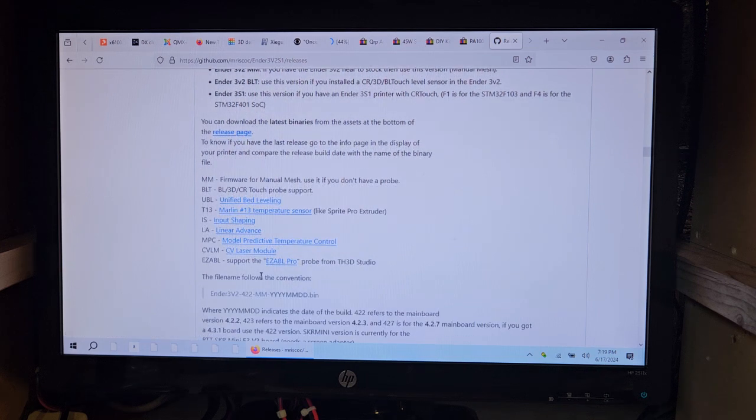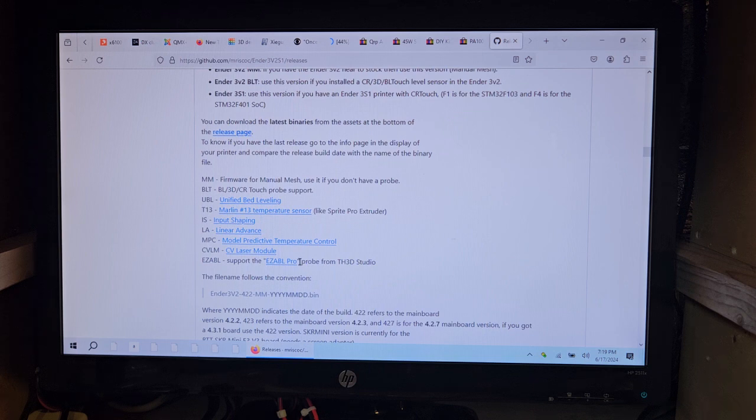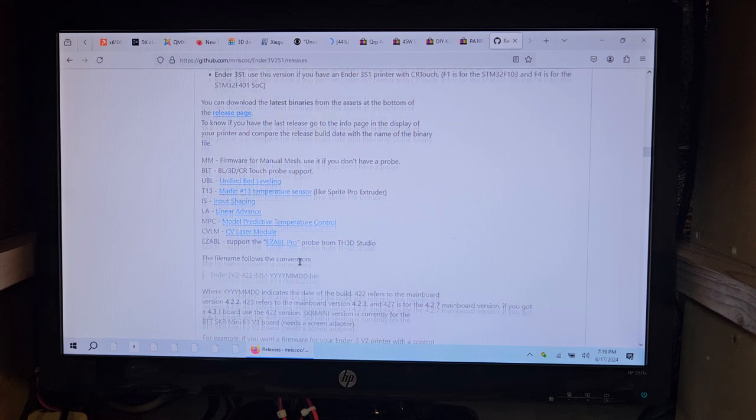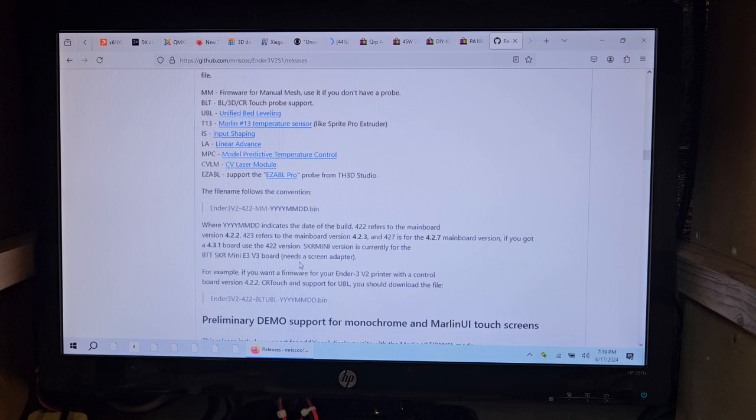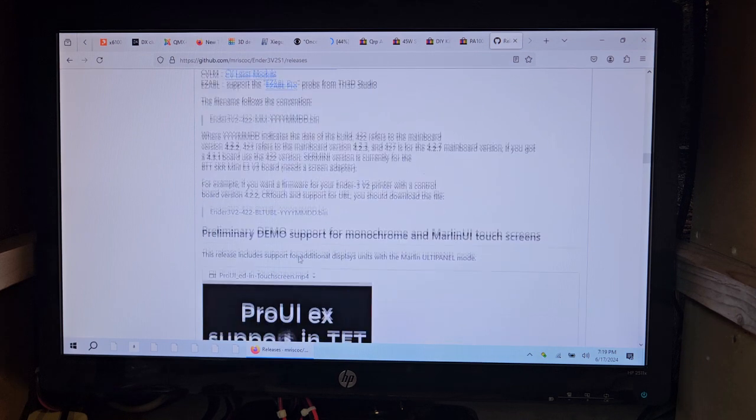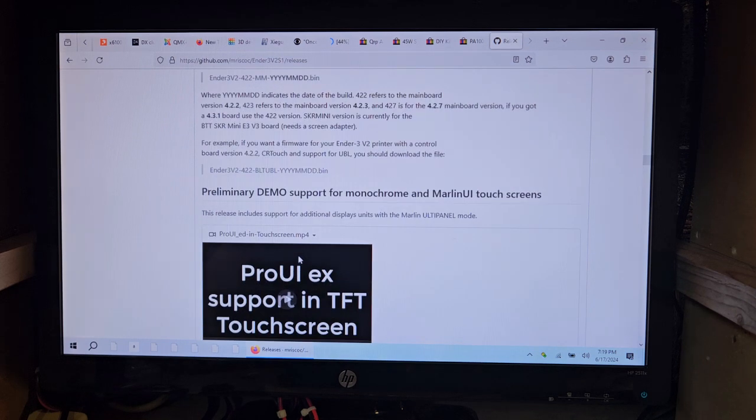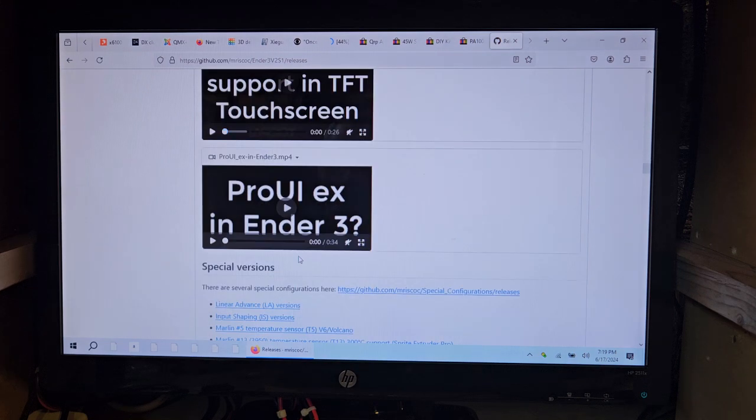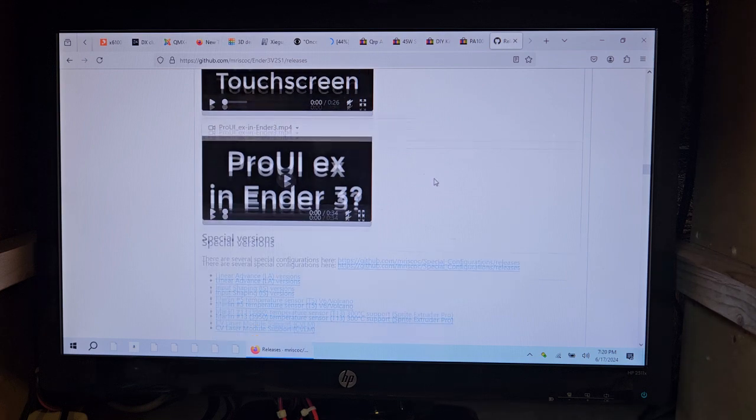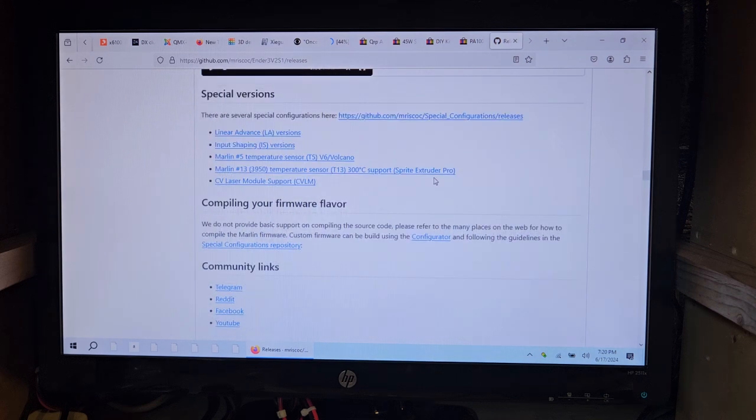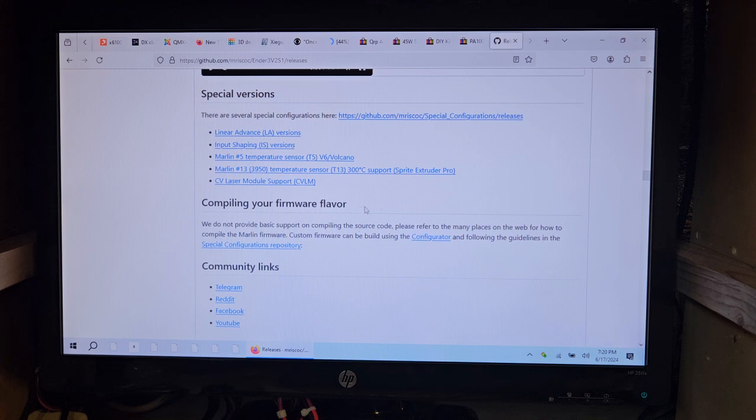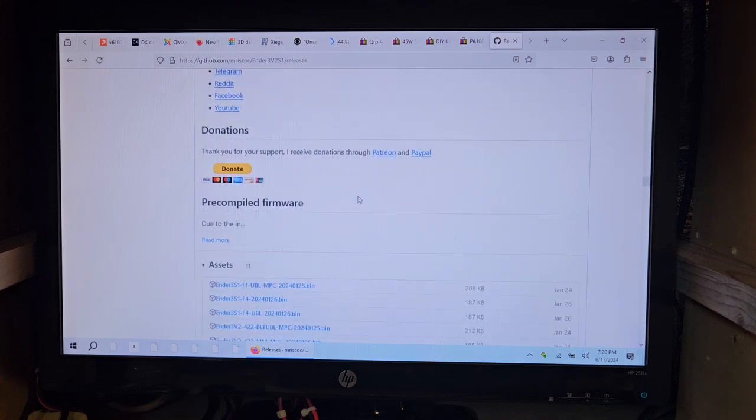I actually had TH3D Studio software installed on my Ender 3 Pro and accidentally deleted it. I don't know where Dave got it. I think it was automatically on the board that he put in there. So there's information on the different screens. You can update your screen or you can leave it alone. I would suggest to just leave the screen alone for now.